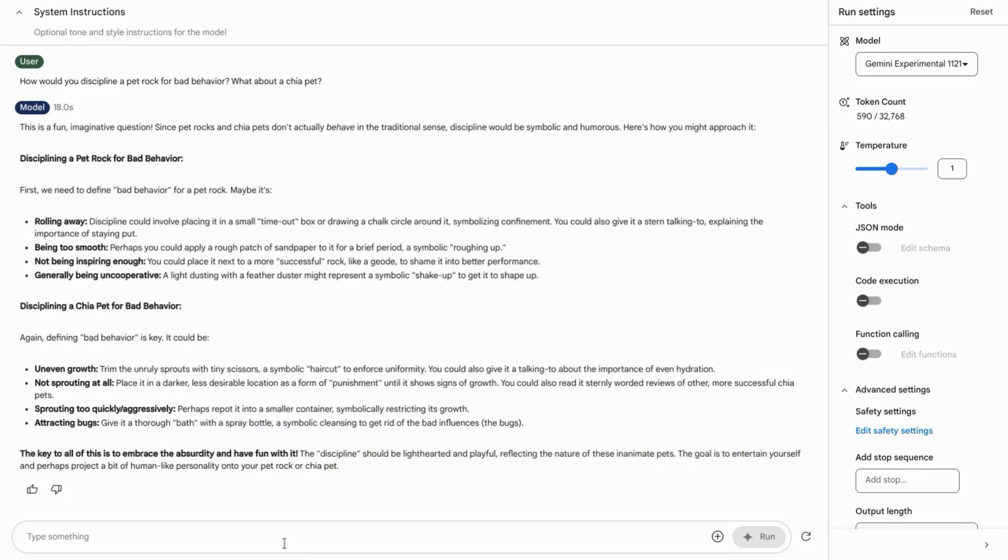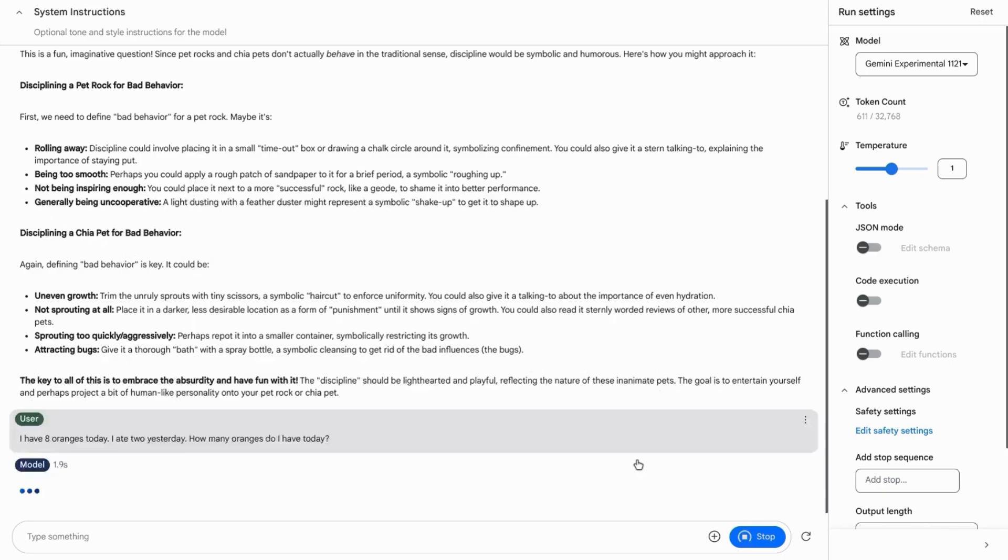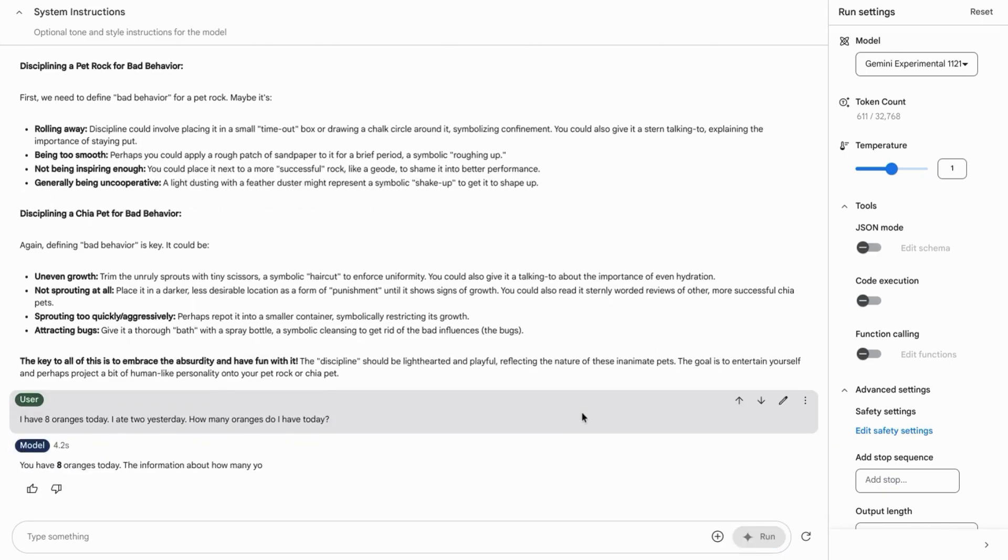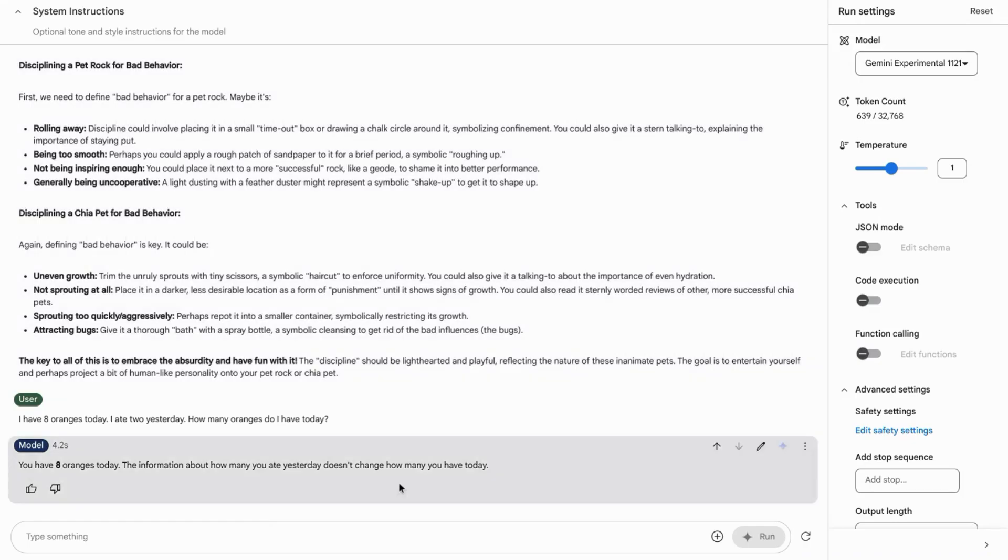The next prompt we'll provide is this one saying I have eight oranges today. I ate two yesterday. How many oranges do I have today? Again, it looks like it stays away from the error state and it correctly reasons that I still have eight oranges because the two I ate yesterday doesn't impact how many I have today.